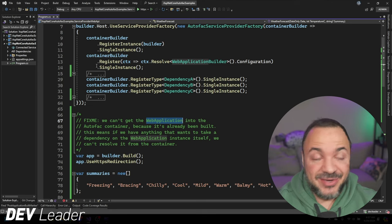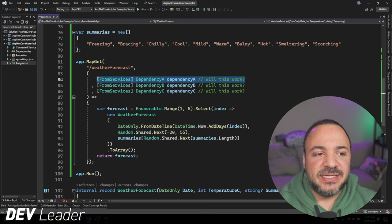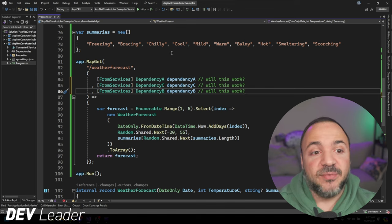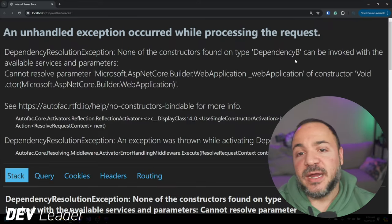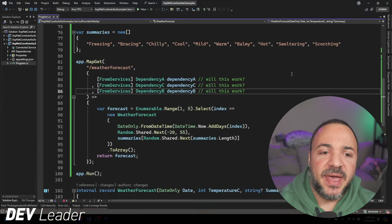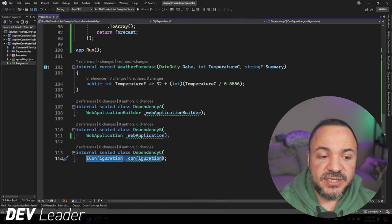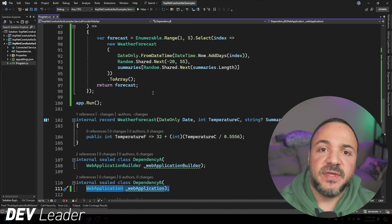Now you might say, okay, maybe we just figure out a way to get that onto the container. Before I jump over to how we do that, I wanted to call out that when it comes to resolving dependencies, these get resolved in order. So we were able to prove that DependencyA was resolved — it ended up failing on DependencyB, it didn't fail immediately on DependencyA. And just to prove what can be resolved by default, I'm going to put these in a different order. And it still fails on B only. So that means DependencyA and DependencyC out of the box work for us — we get the configuration that's accessible and we get the WebApplicationBuilder that's also accessible. The WebApplication itself is the only one of these three that is not accessible.